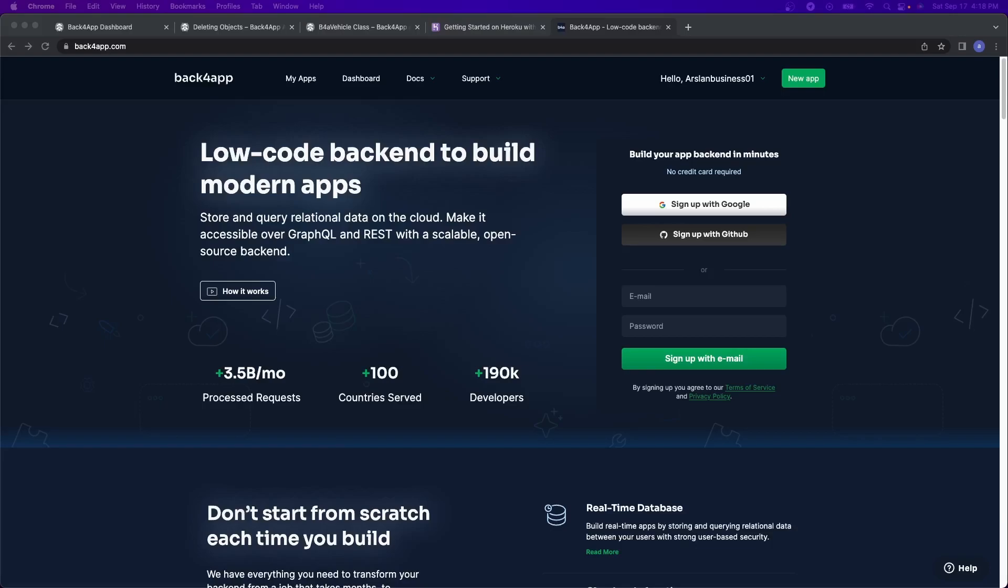So we'll push it using Parse, pull it using Parse into our app, into our React app. And then we're going to display the data. It's very simple. Don't worry, it's not too complicated.